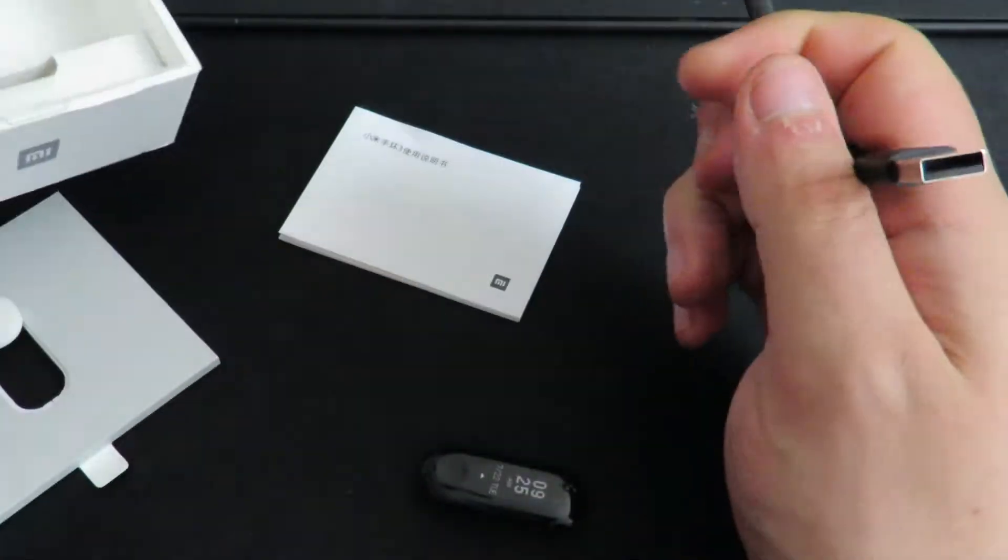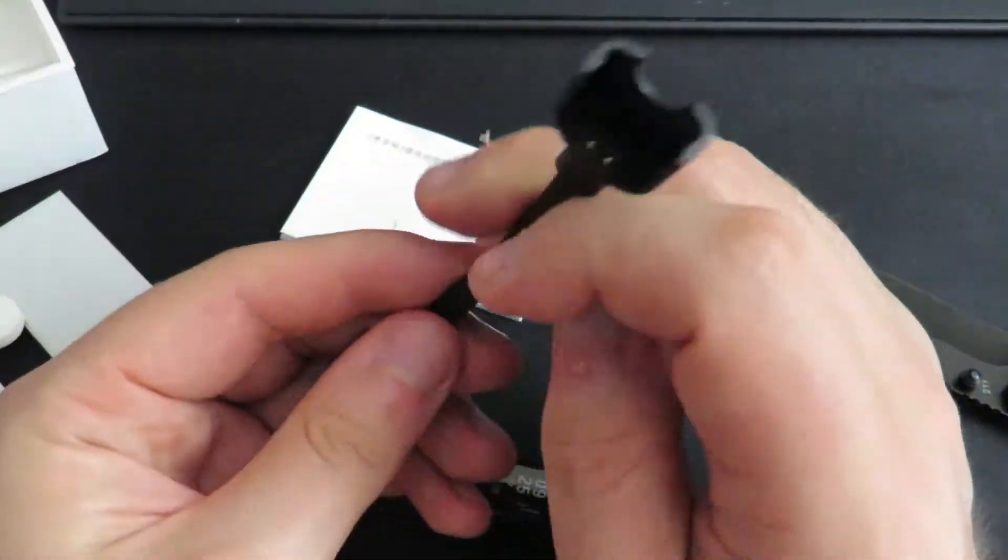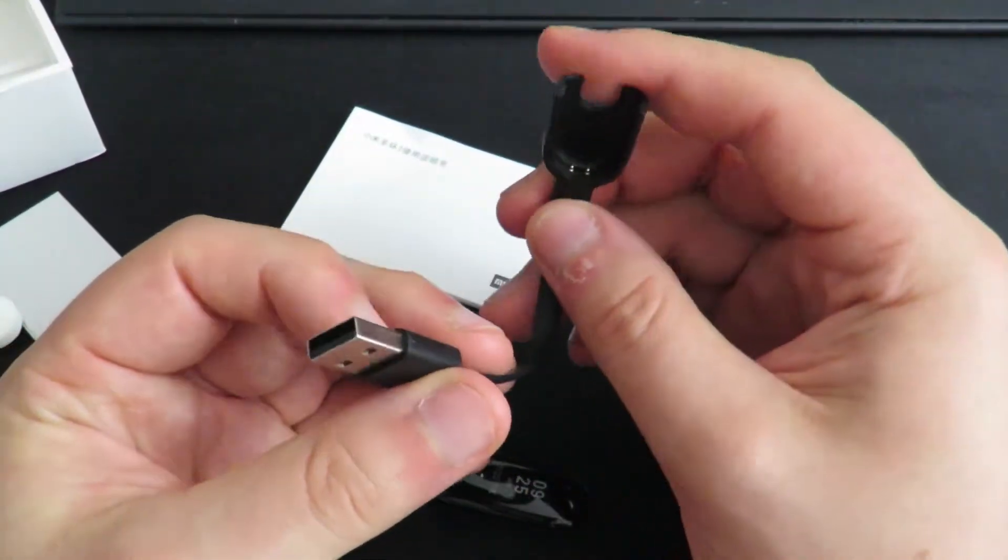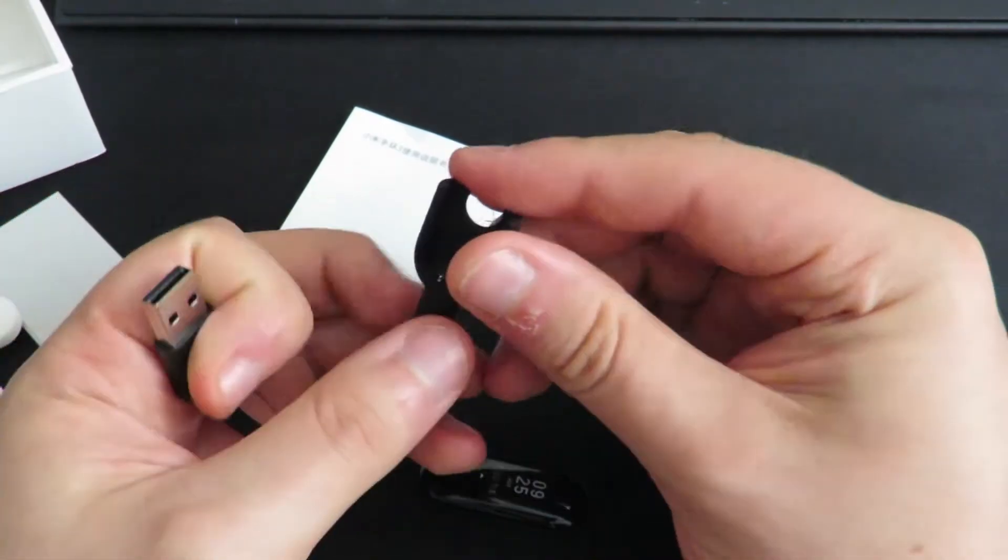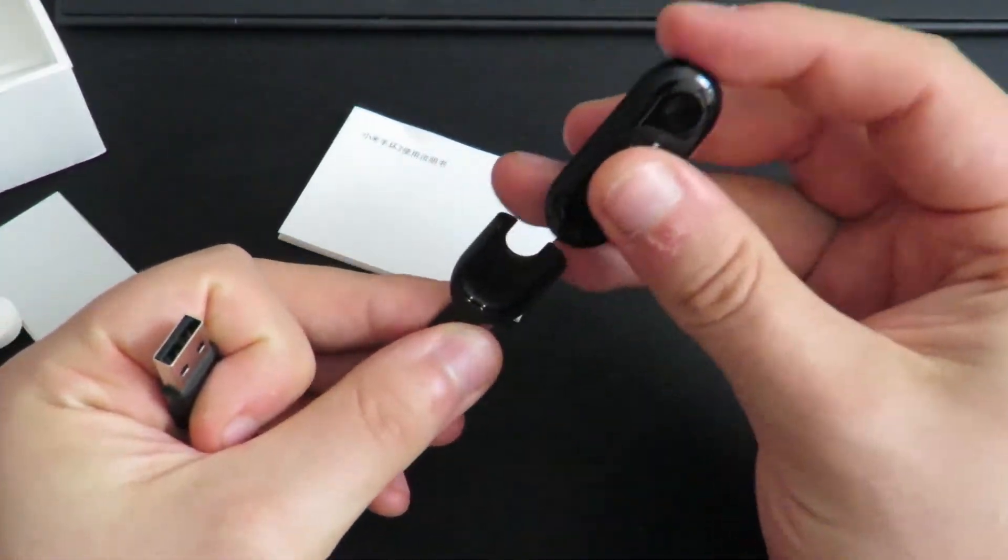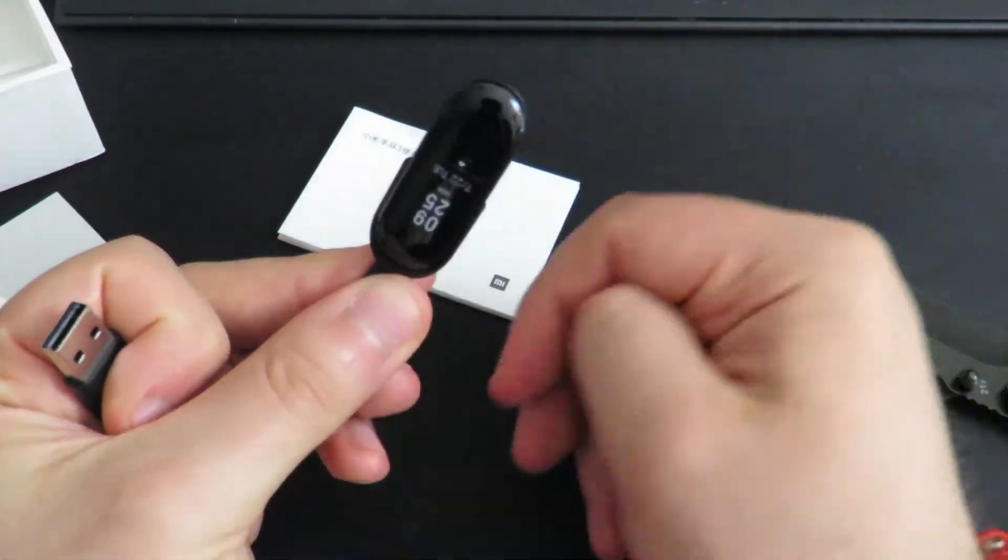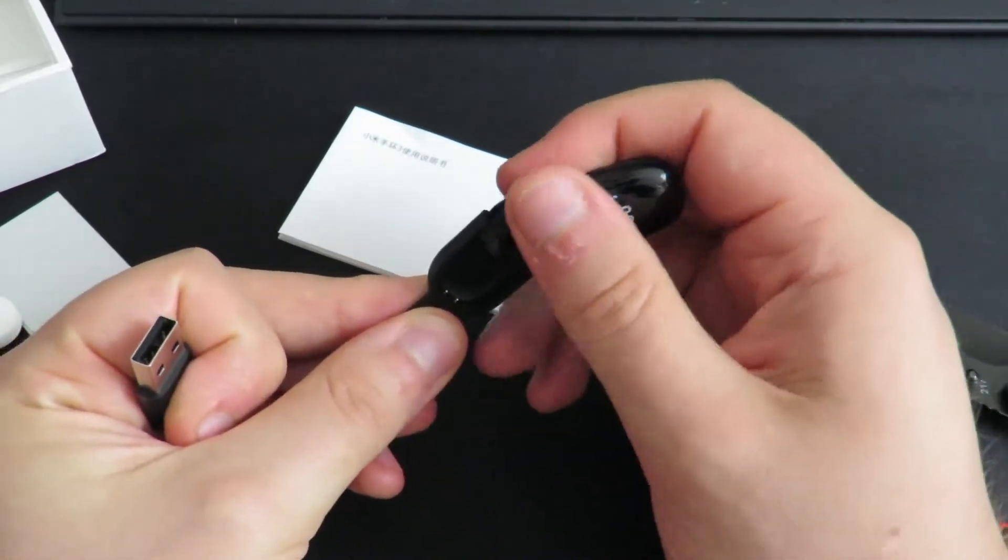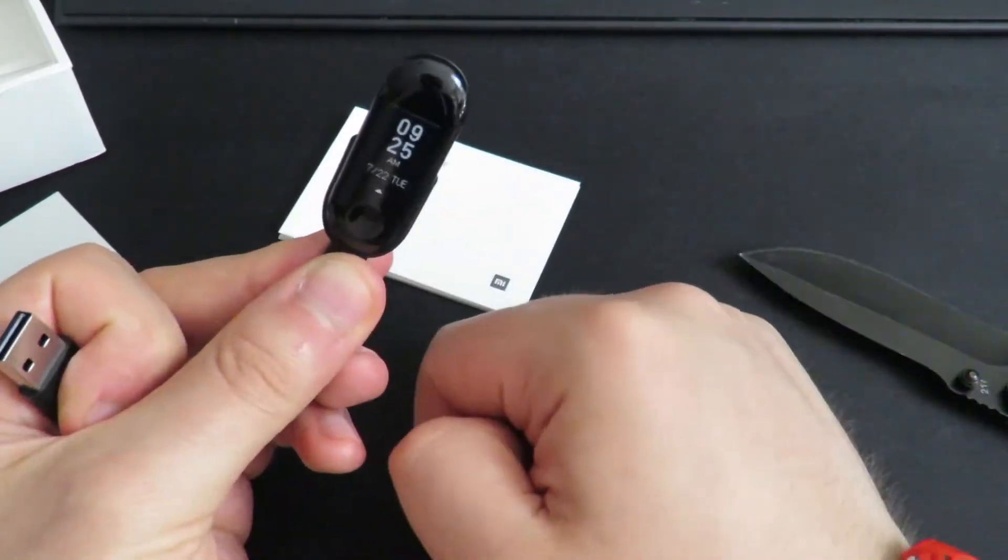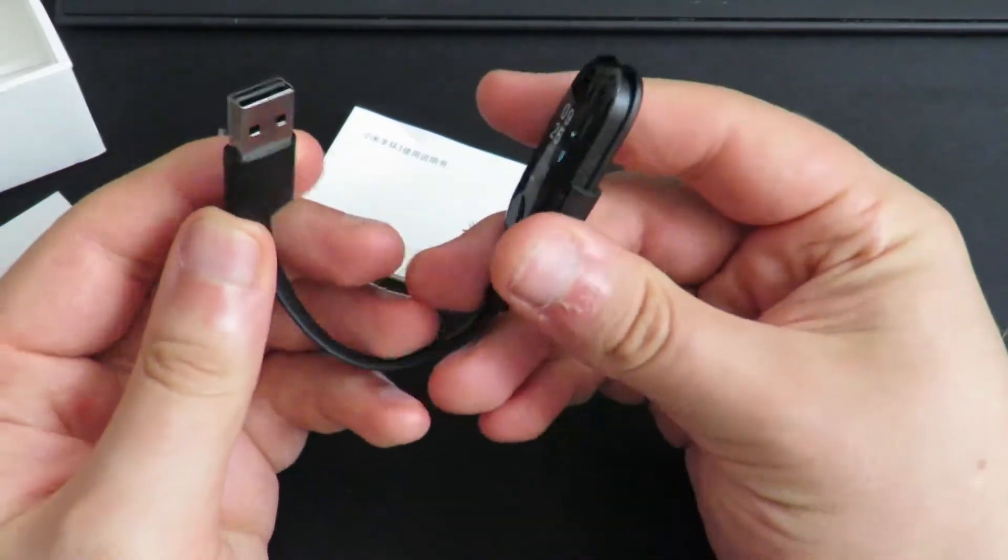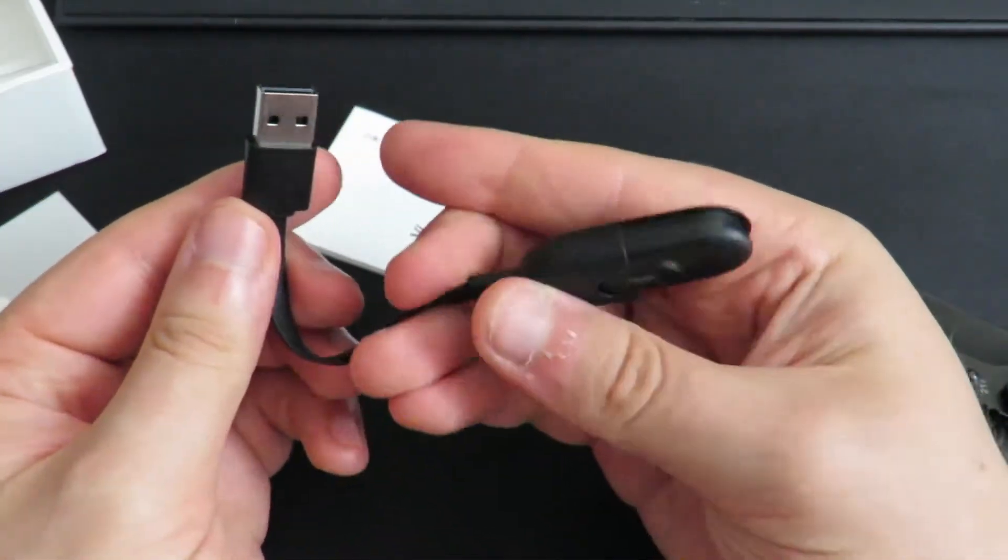This is the charger. If you've not seen the Mi Band before, it just slots in, plugs into USB, and it charges.